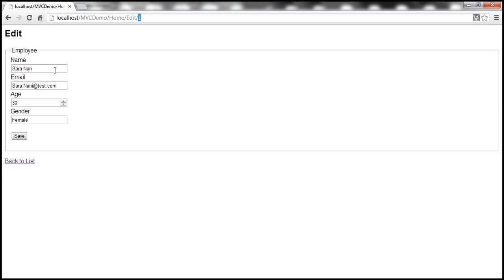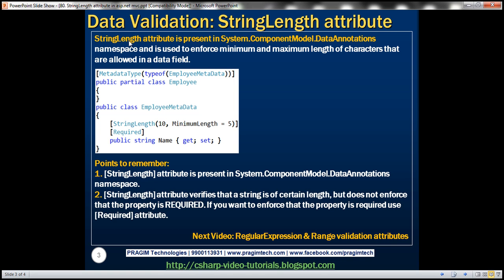We don't have any validations in place. Let's say we want to enforce a validation that ensures the Name property of the Employee class has at least five characters, and the maximum length allowed is 10 characters. To enforce this validation, all we need to do is decorate that Name property within the Employee class with the StringLength attribute and specify the minimum length and maximum length.